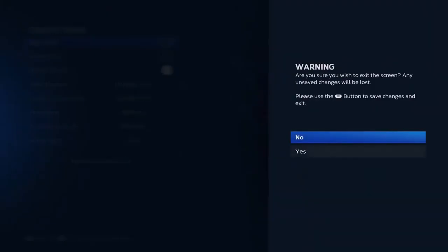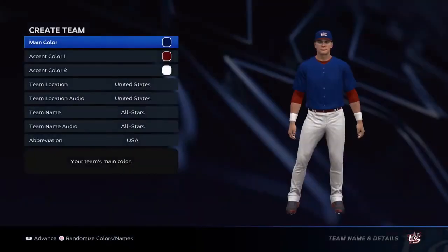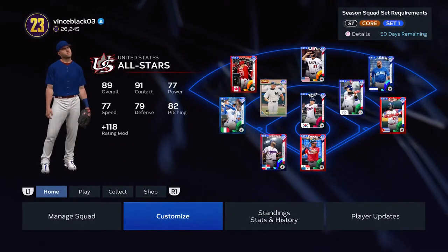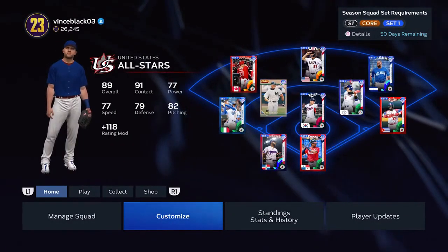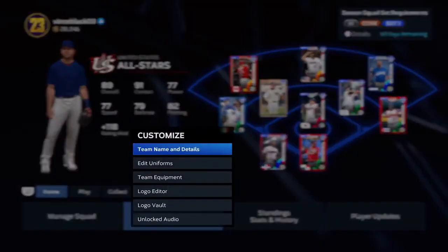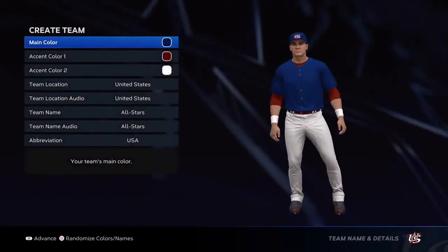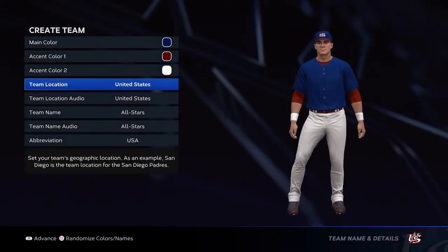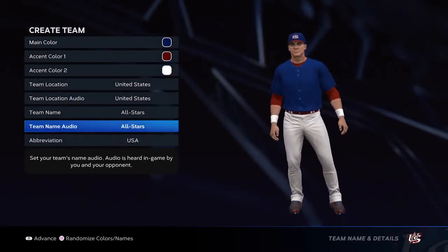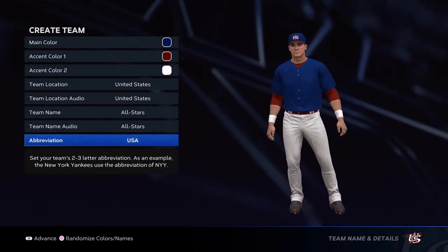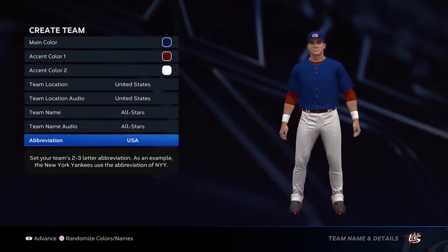First of all, what you do is come into Customize. You can see I have a custom uniform on right now. We have our team named United States — that's not going to change, so that's that.